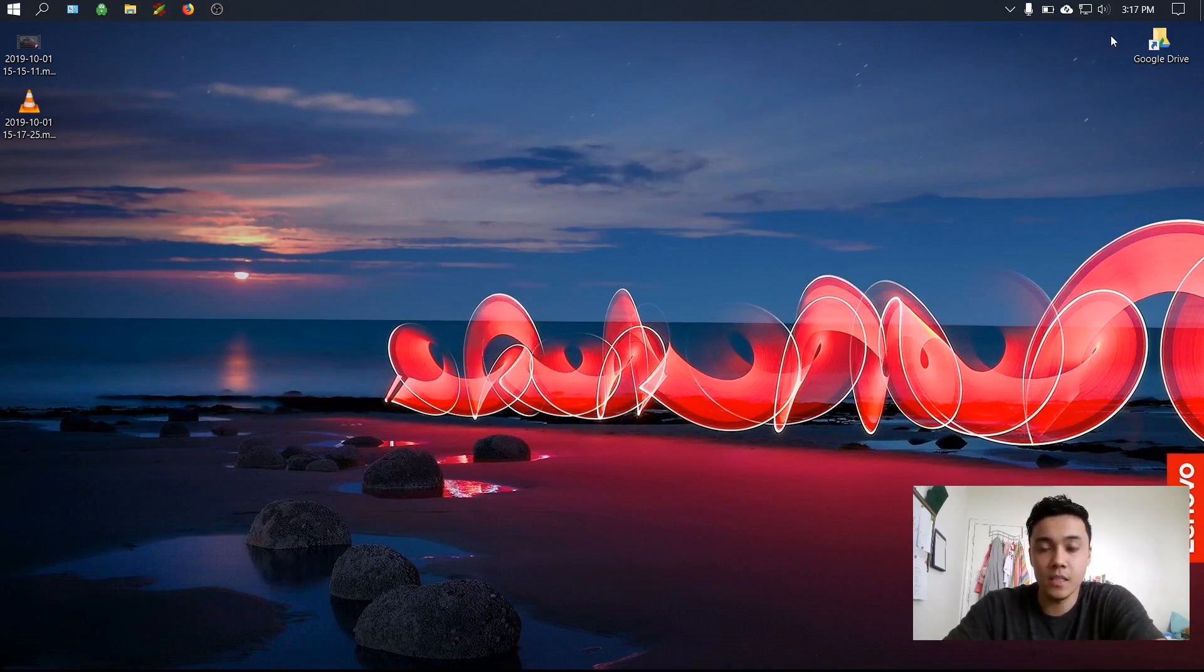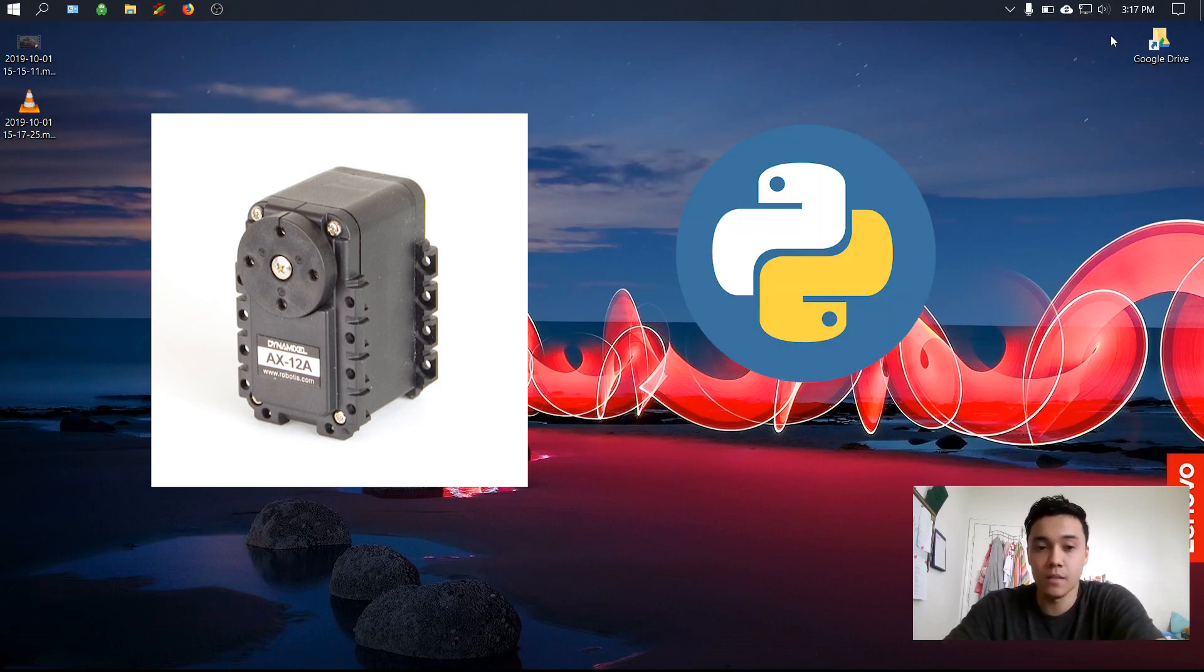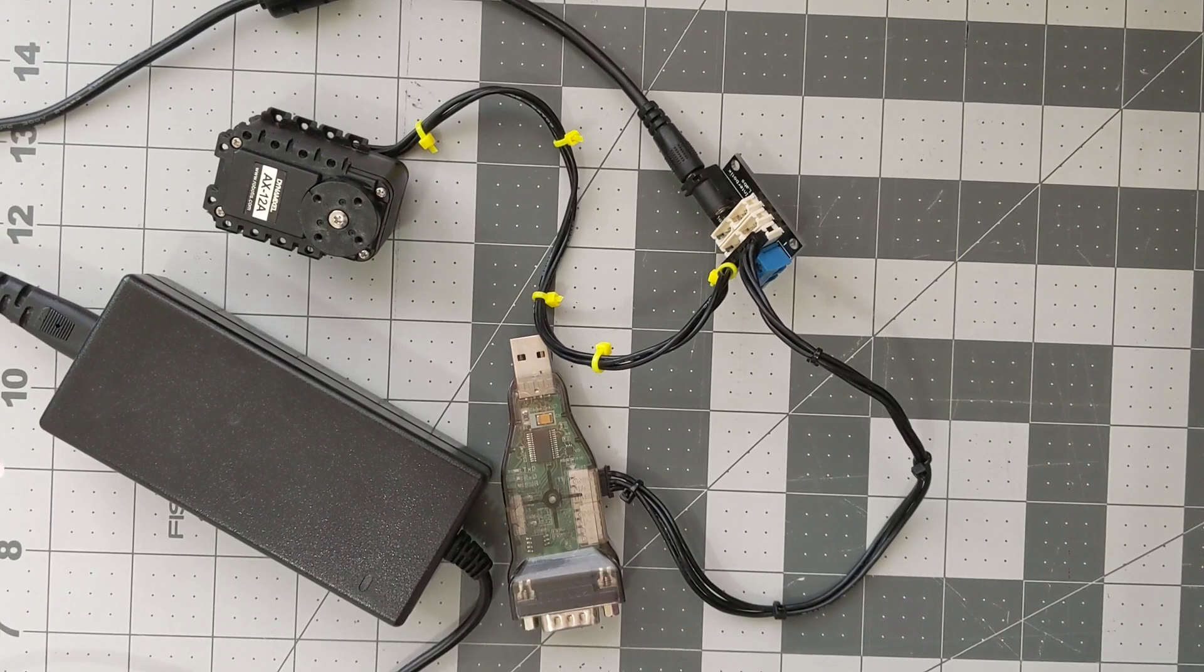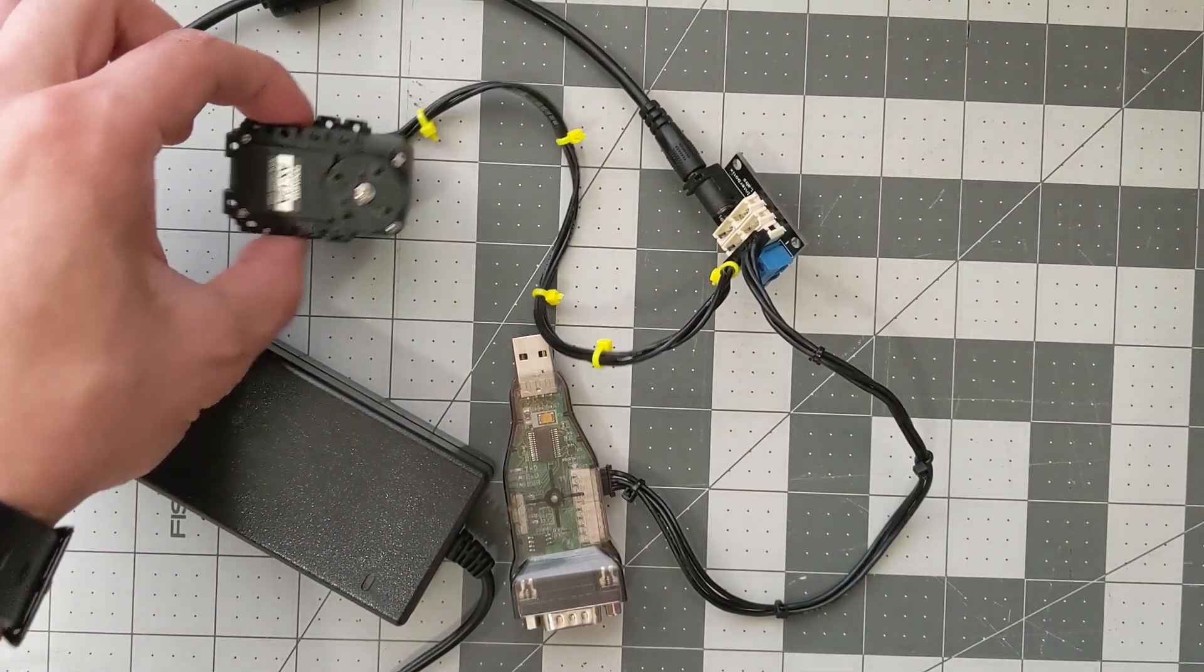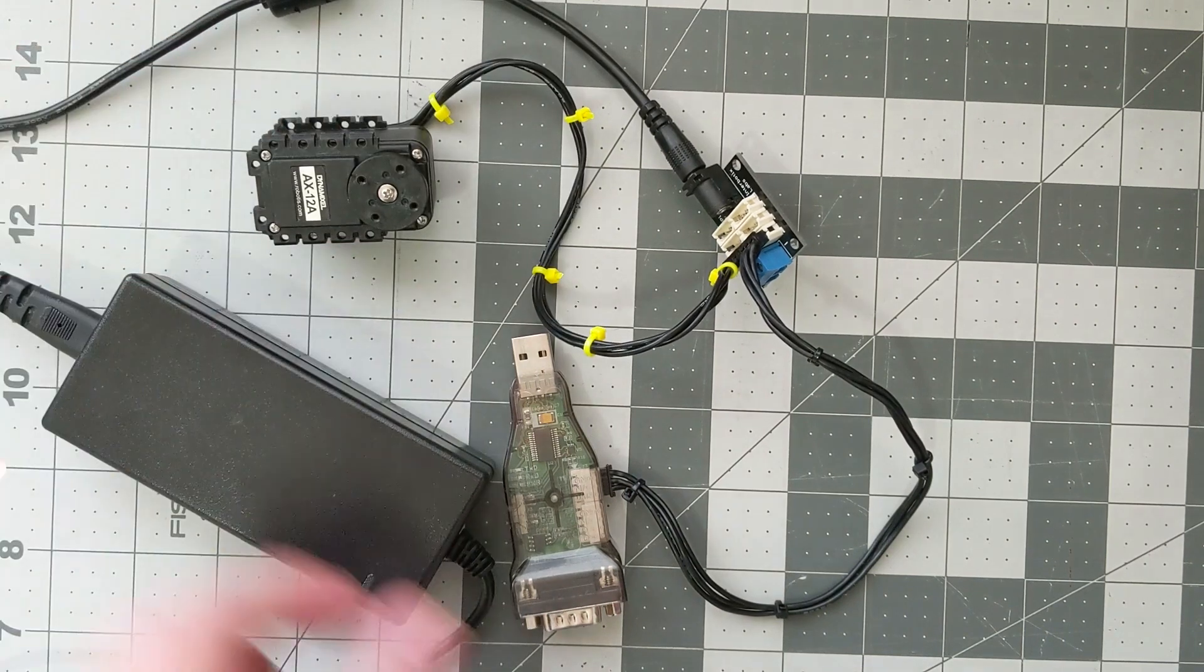Hey, what's going on guys? In this video I'm going to show you how to control the Dynamixel AX12 using Python, so let's get to it. For materials you're going to need of course the AX12A motor.